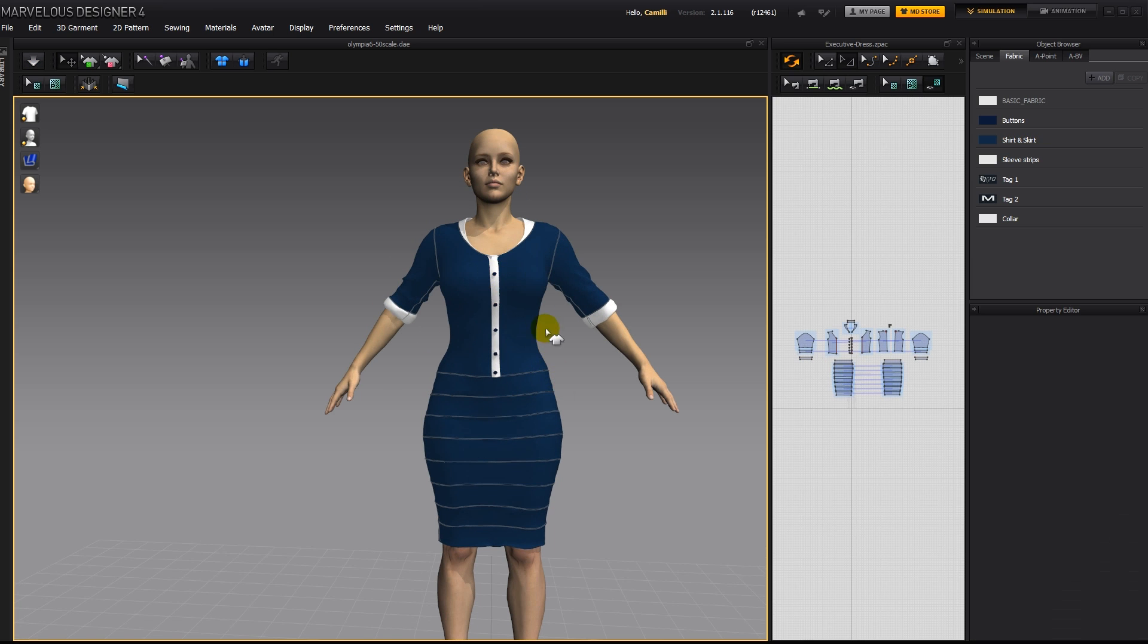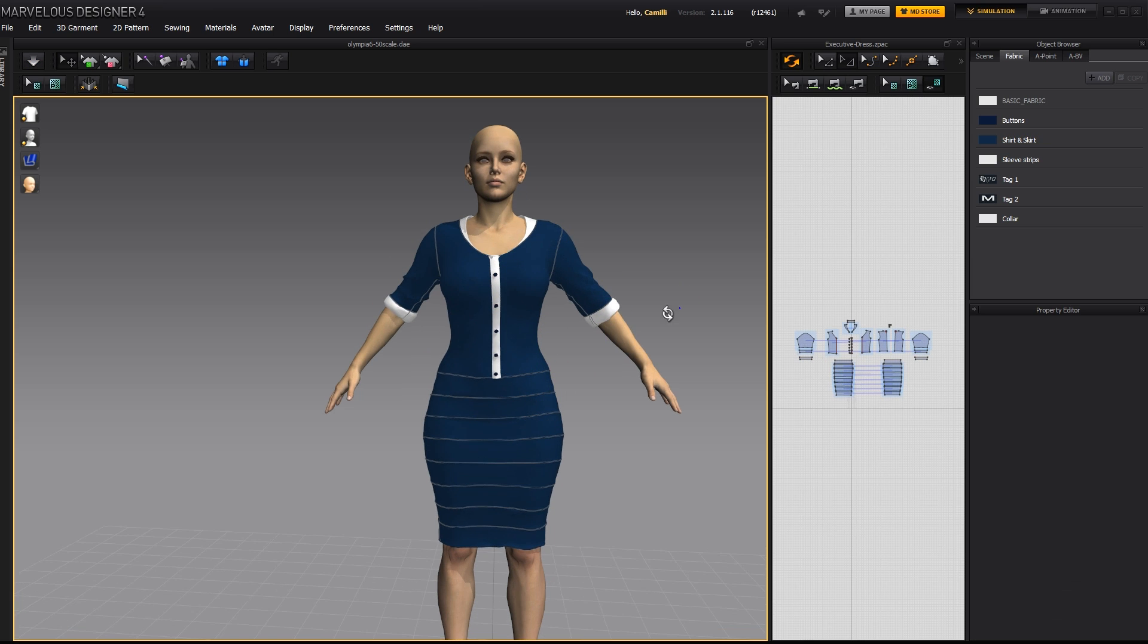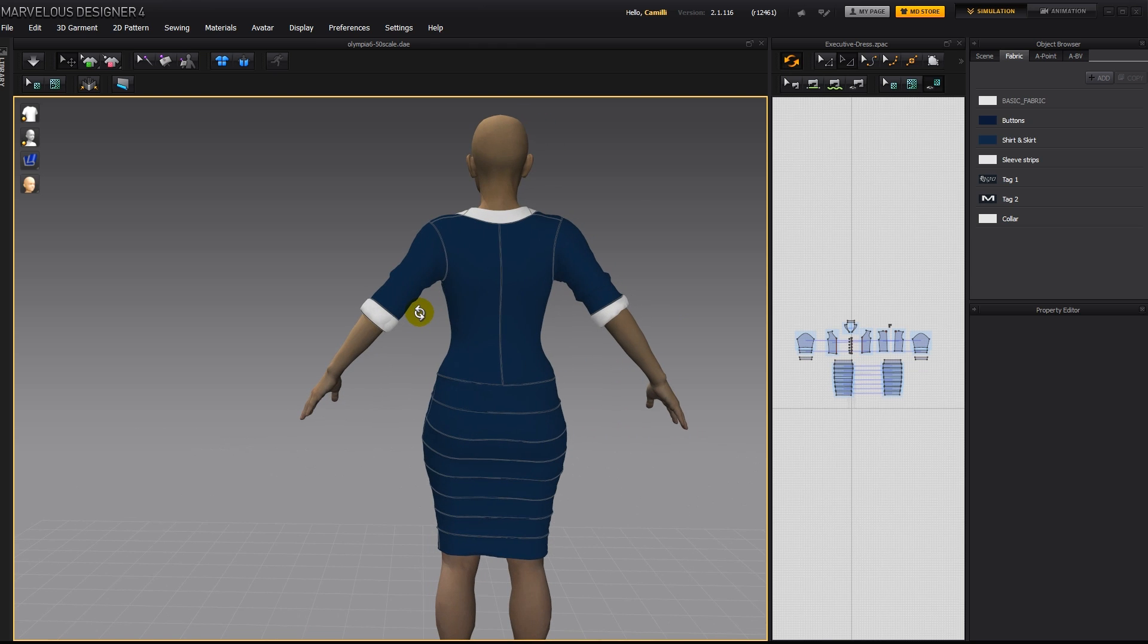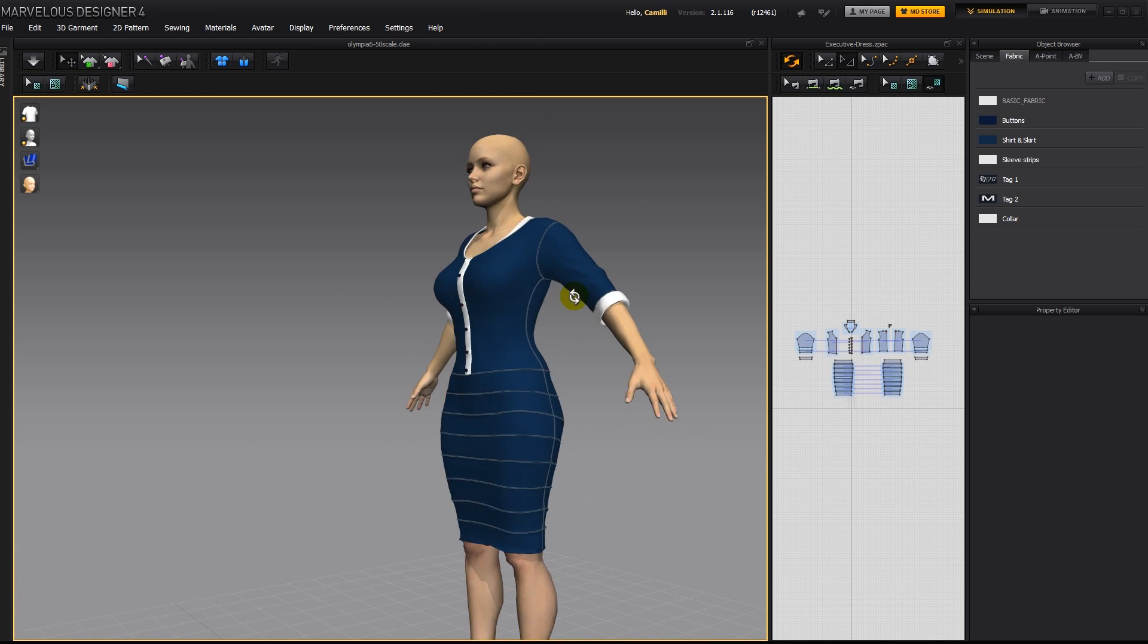Now this shirt is a bit too tight on her, I think, and also the sleeves, they lost their wrinkles. Also in the back, it looks very skin tight, and I don't really like that.